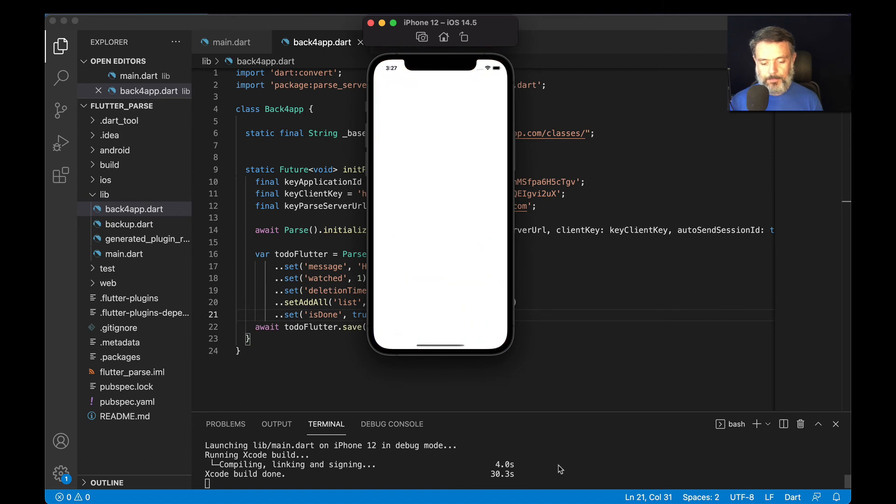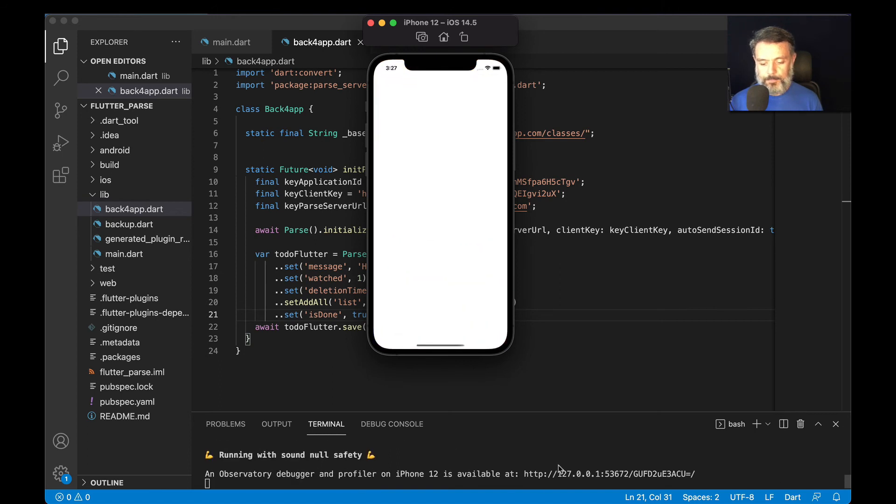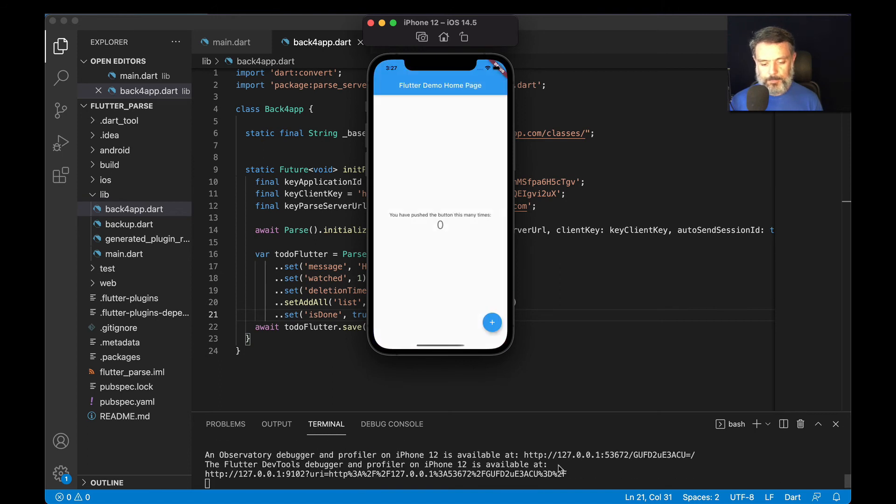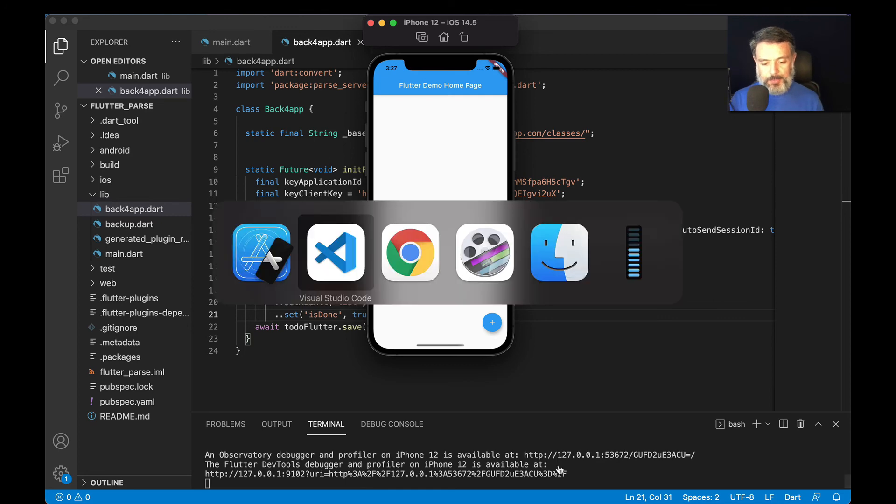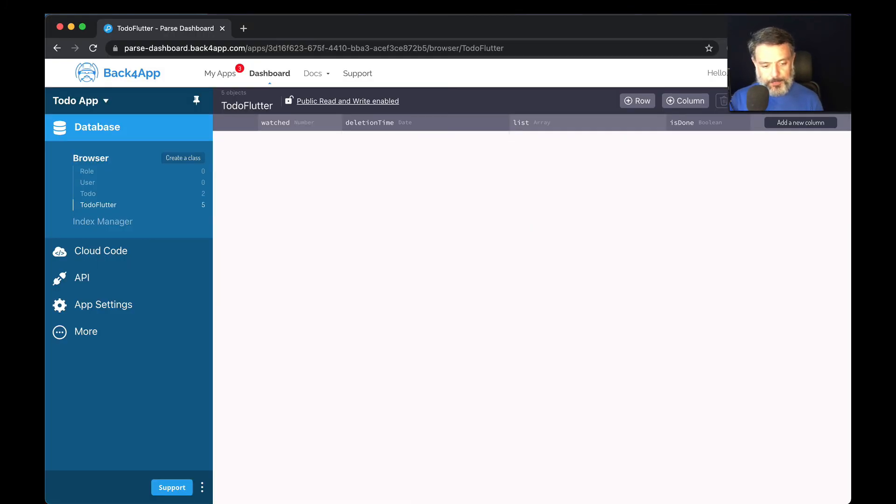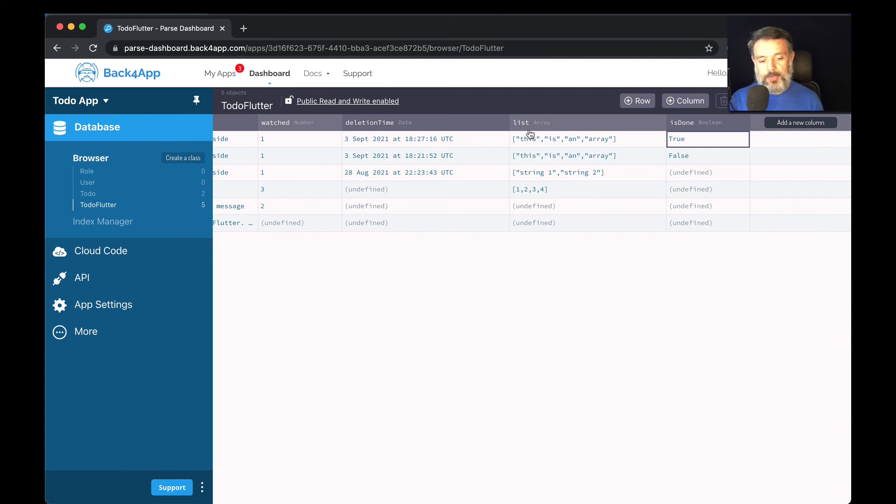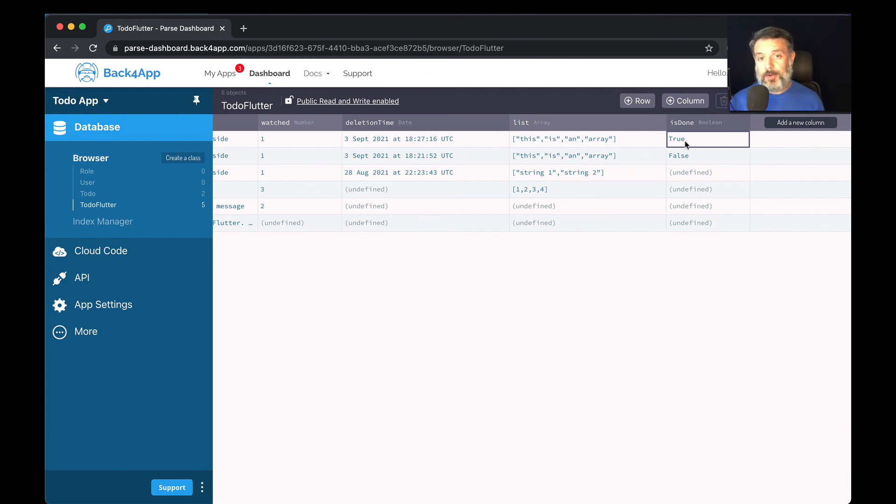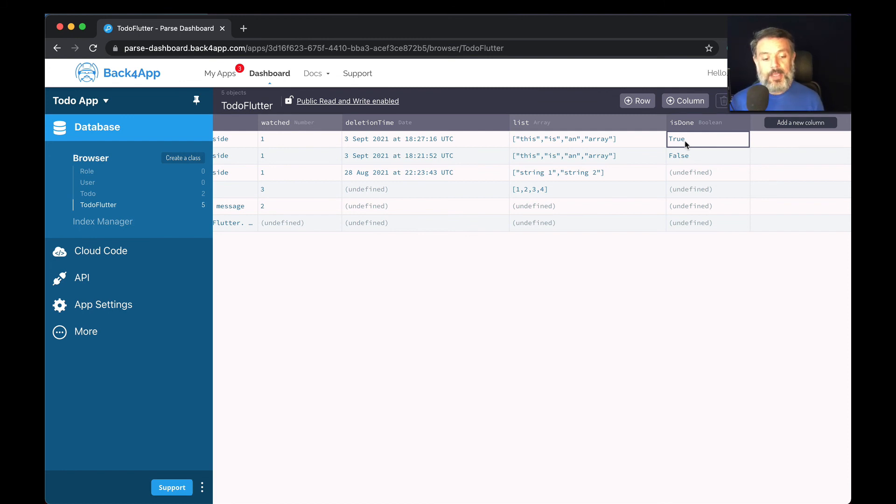And if I go back to my parse dashboard and refresh you'll see here I have my new object with the isDone set as true. This is very useful especially when you have to filter content based on a true or false state and you can also validate this on cloud code if needed. So once again it's a very flexible data type that you can enjoy using inside your Flutter application when you use Parse.